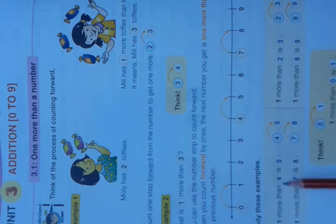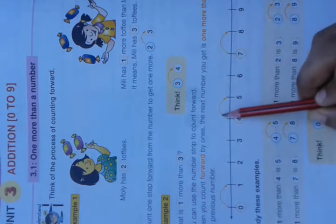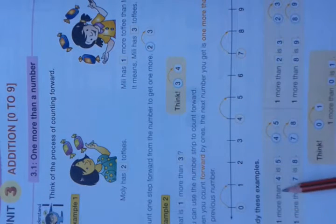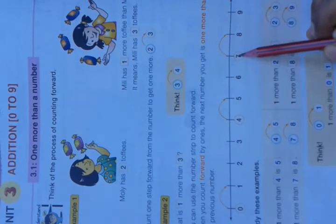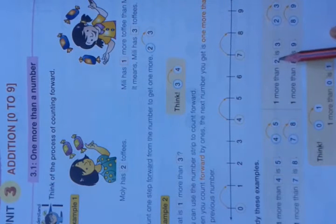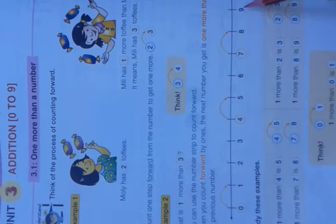Study these examples. One more than 4 — move forward, we get 5. One more than 4 is 5. One more than 7 is 8. One more than 2: we get 3. One more than 8 — one more than means next number — one more than 8 is 9.